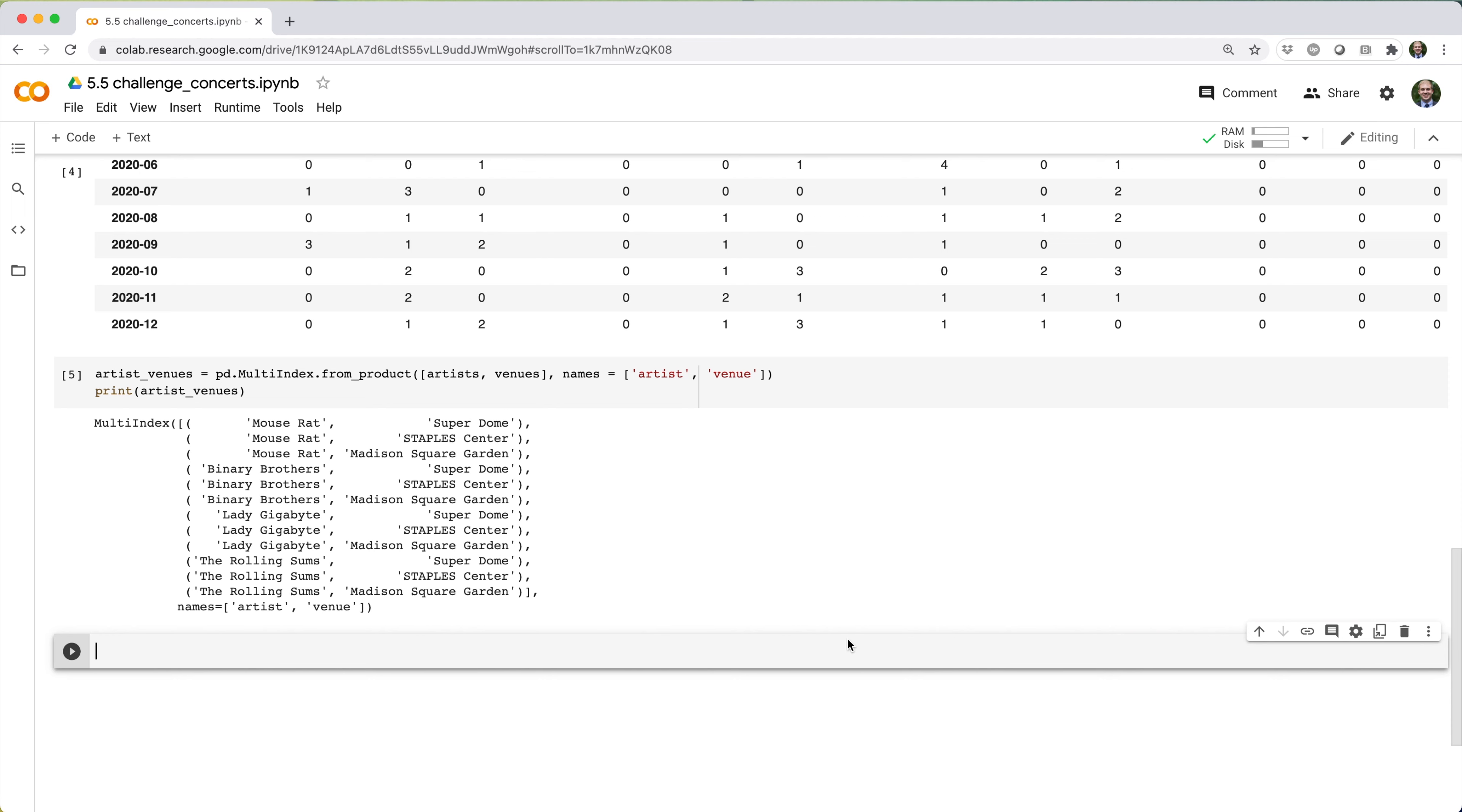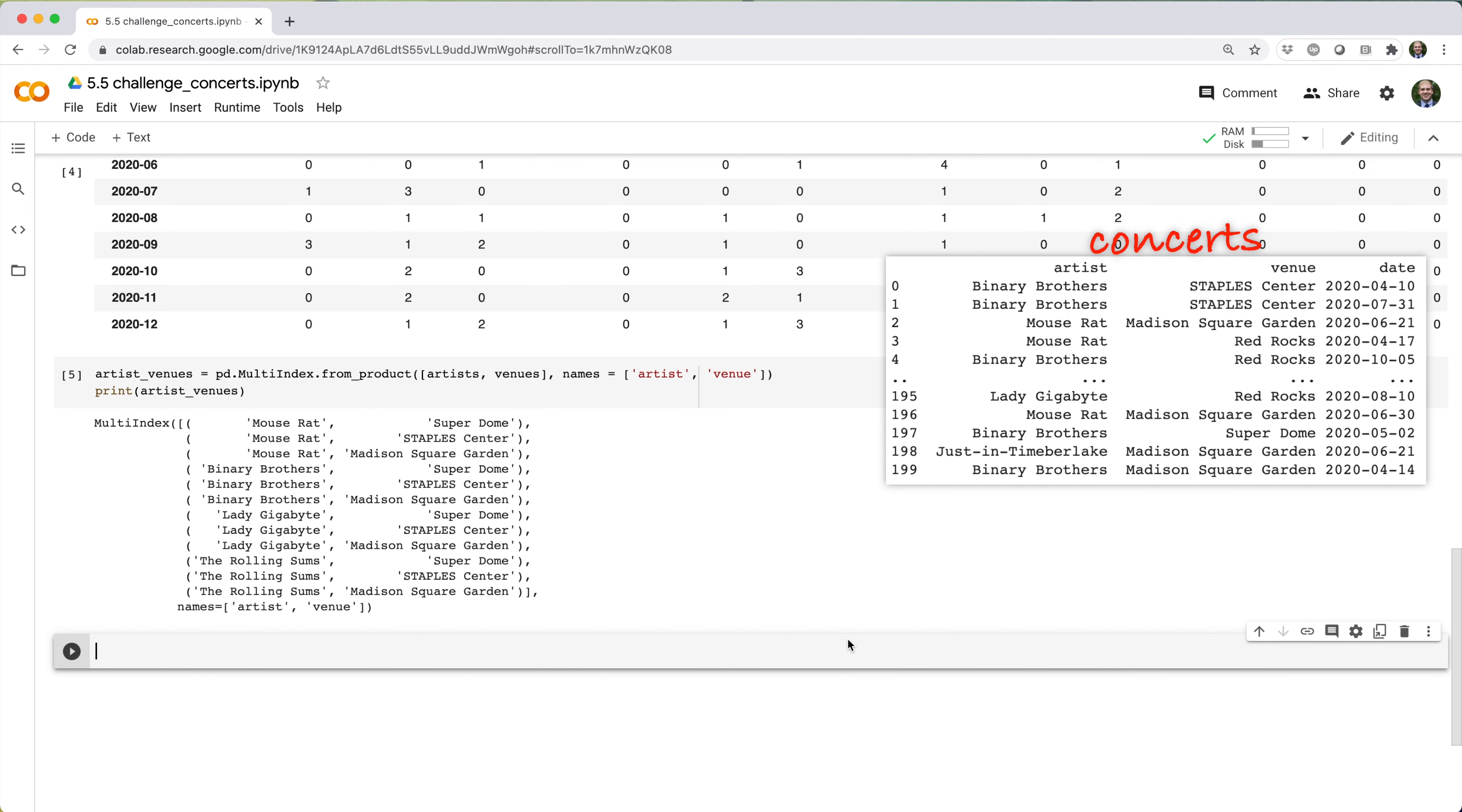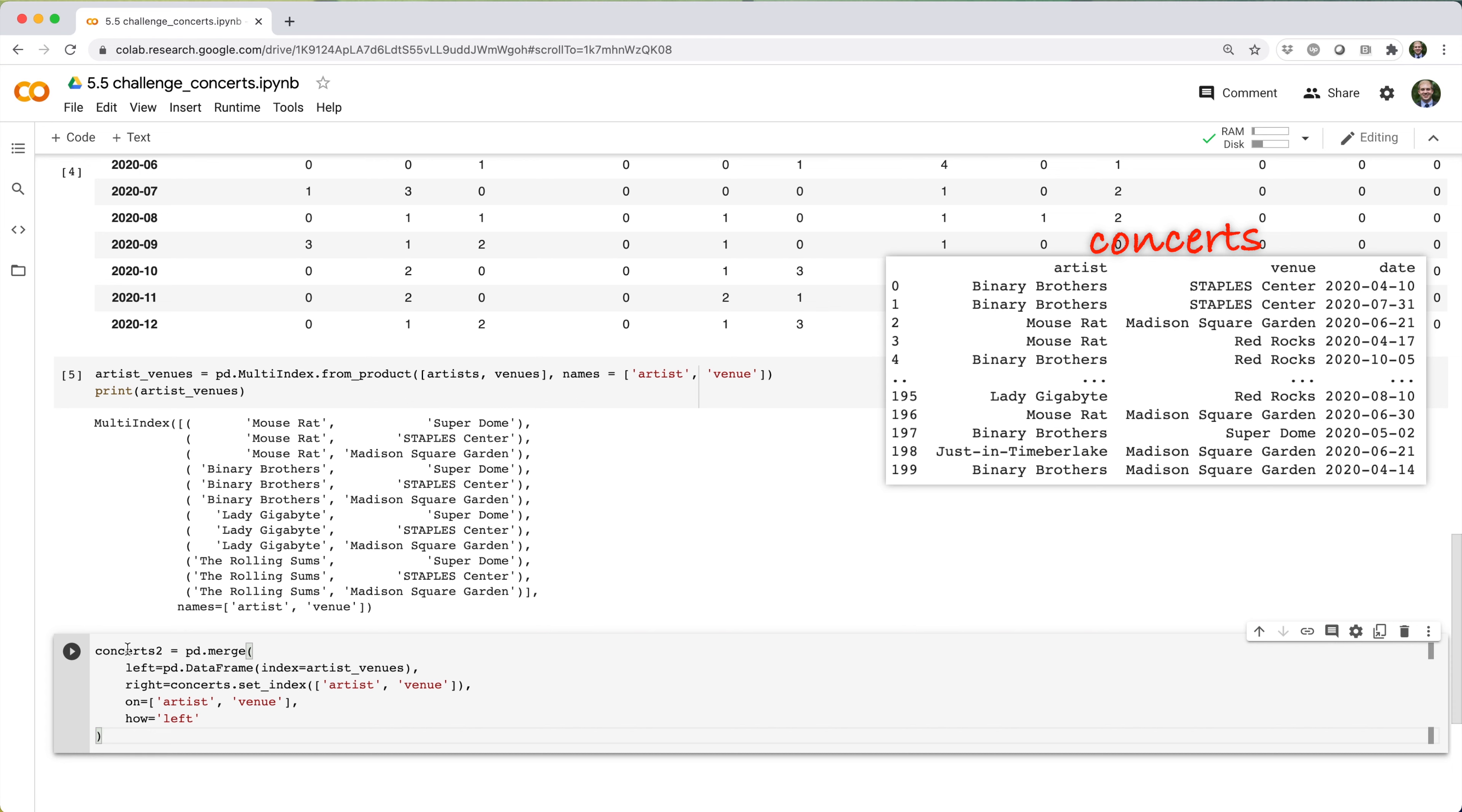Now if I do a left join from concerts onto this multi-index, I'll get back only concerts with the artist venue pairs I care about, including pairs that don't have any concerts. In order to do that, I need to convert the artist venues multi-index into an empty data frame and set it as the left table. I'll set the row index of concerts as artist venue and make that the right table. I'll join on artist and venue, and I'll specify the join type as left.